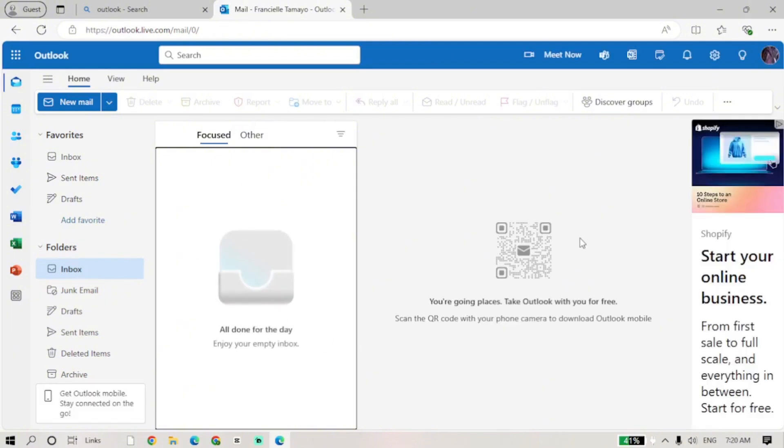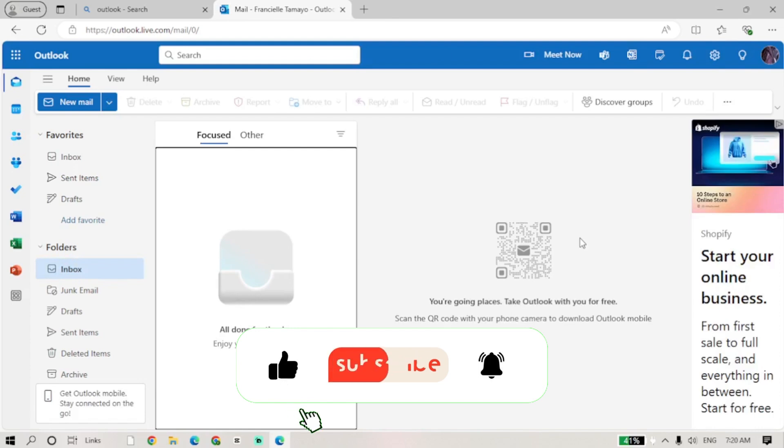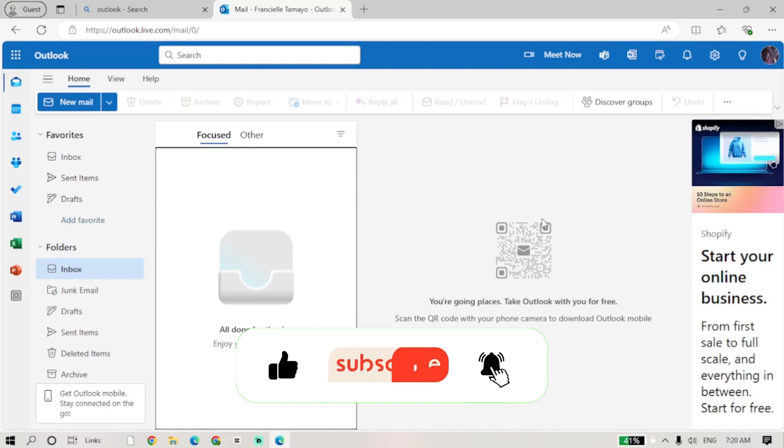If you found this tutorial helpful, please like, share, and subscribe for more tips and tutorials. Thanks for watching and I'll see you in the next one. Bye!